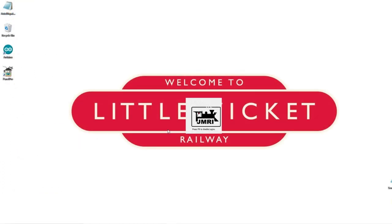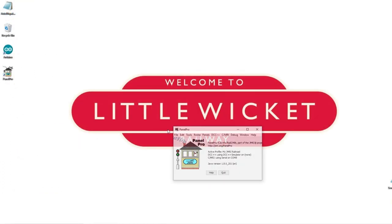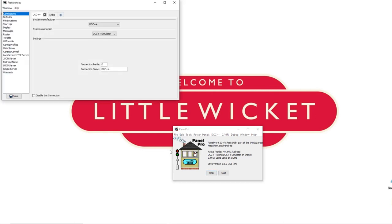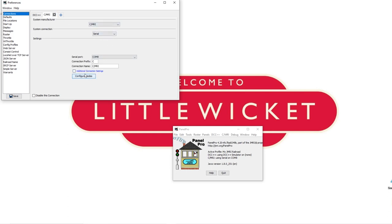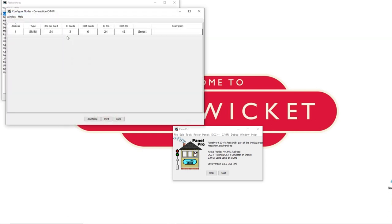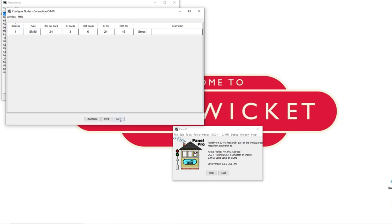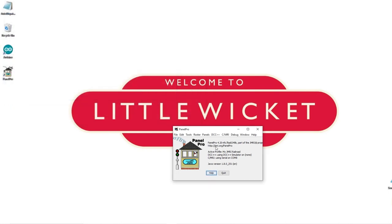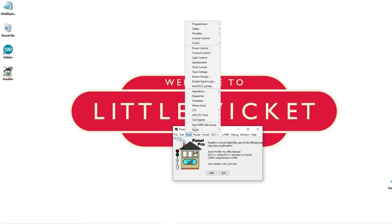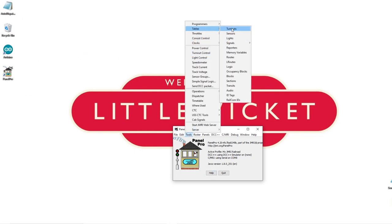Let's open up Panel Pro, and then before we do anything let's check our connections. Go to Edit, Preferences, check the CMRI connection. We're on the serial connection to COM8 for me, we've got the 9600 baud rate, and our node is address 1. That's all looking good. We can come out of there and now let's go to Tools, Tables, Turnouts.